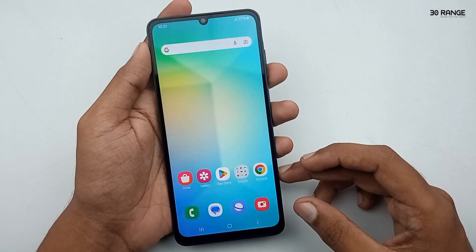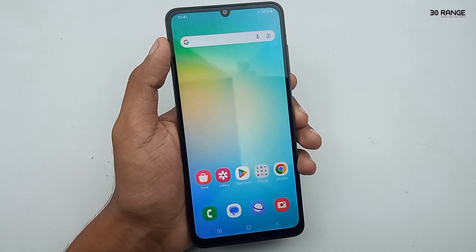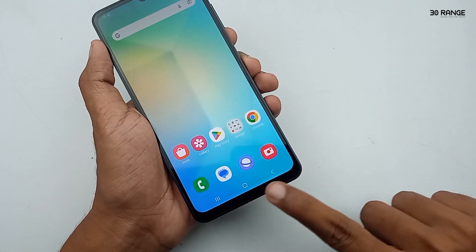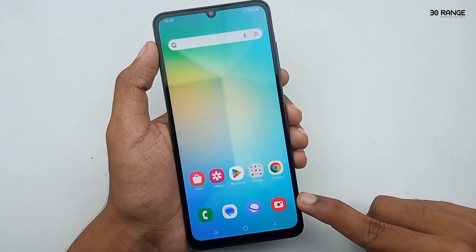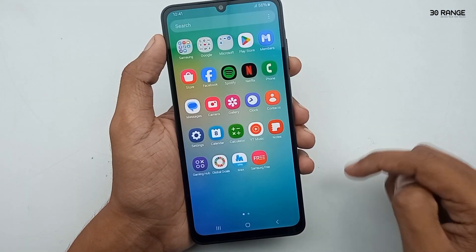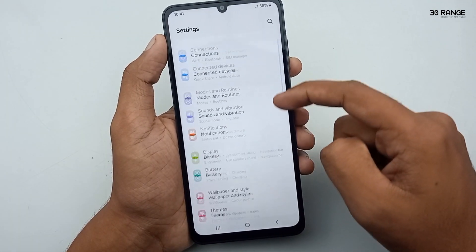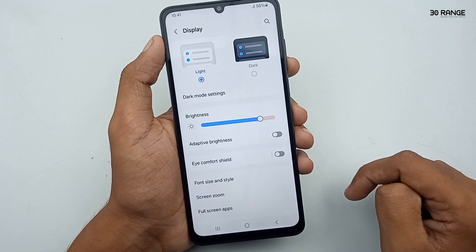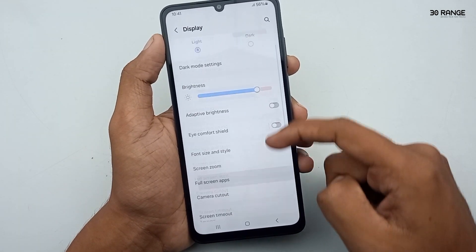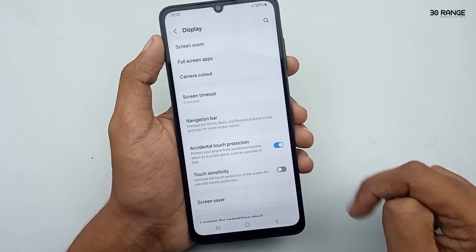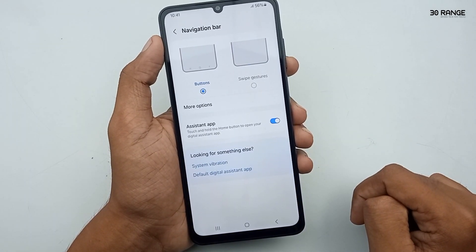Let's learn how to get a full screen display. You can see your recent key, home key, and back key in the bottom area. We can hide these buttons and get full screen display. Go to mobile settings, scroll down and go to the display option, then scroll down a little bit and click on the navigation bar option.